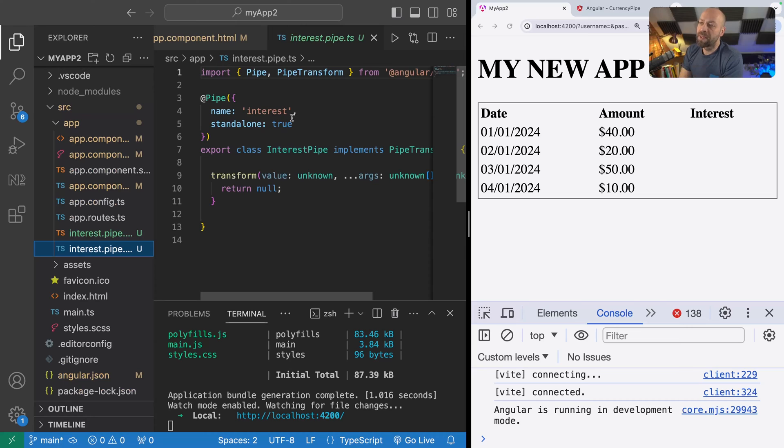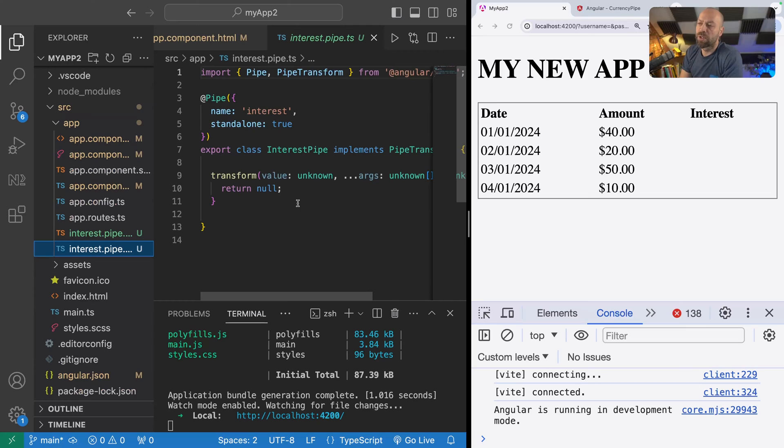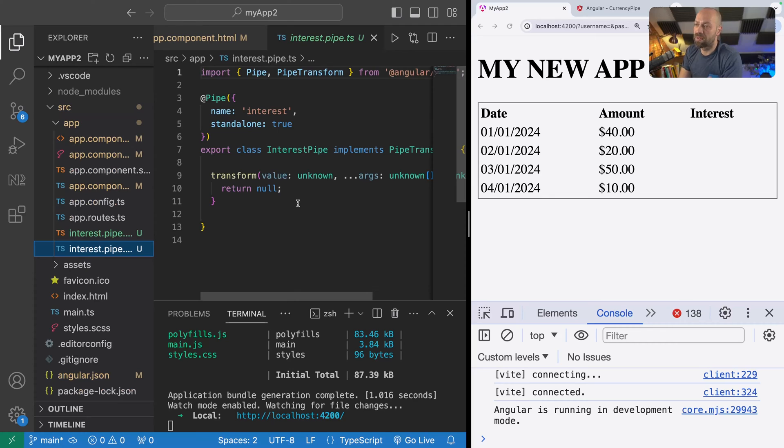The pipe has been given a selector, it's been given a name called interest, and there is one function on the class that's been created called transform. That's the function that gets called basically when data is passed into the pipe.